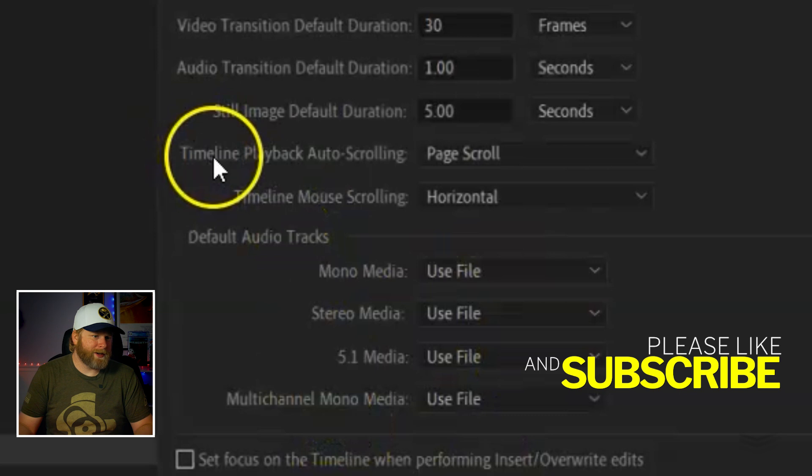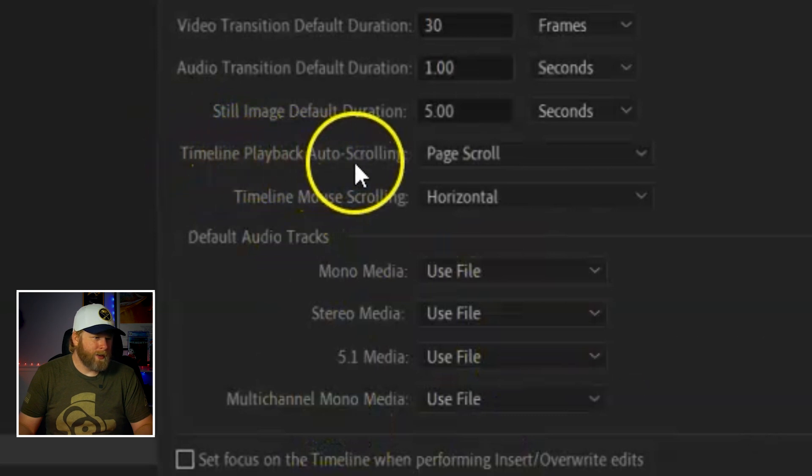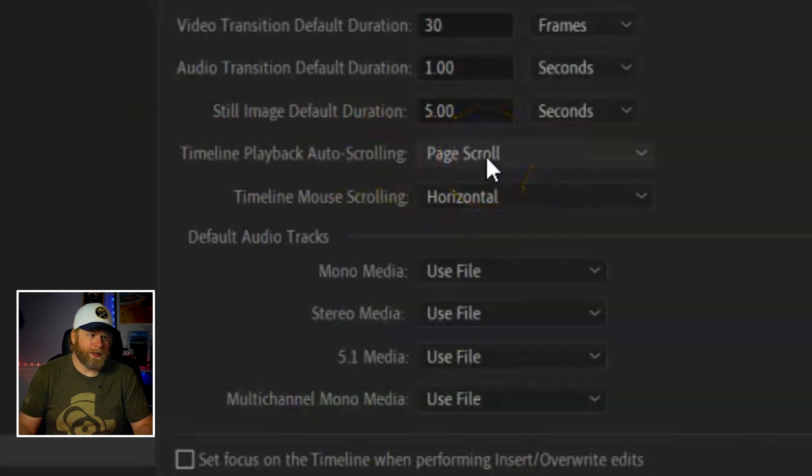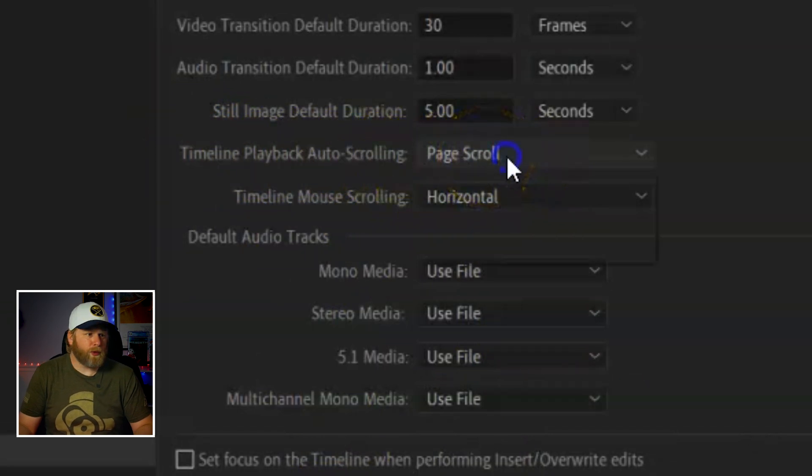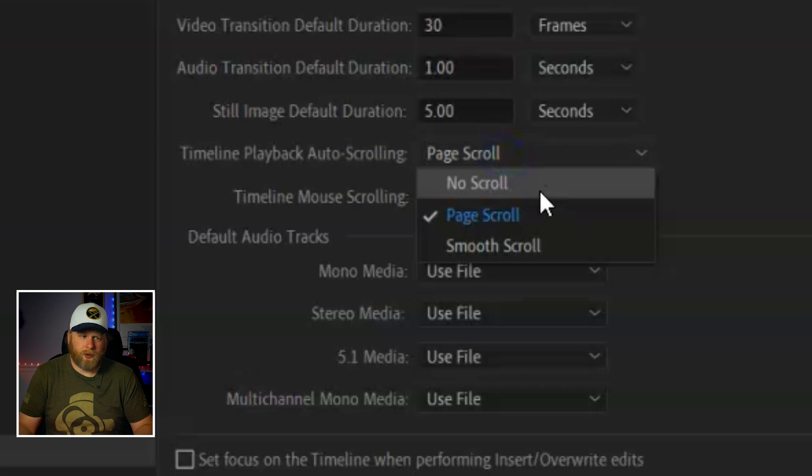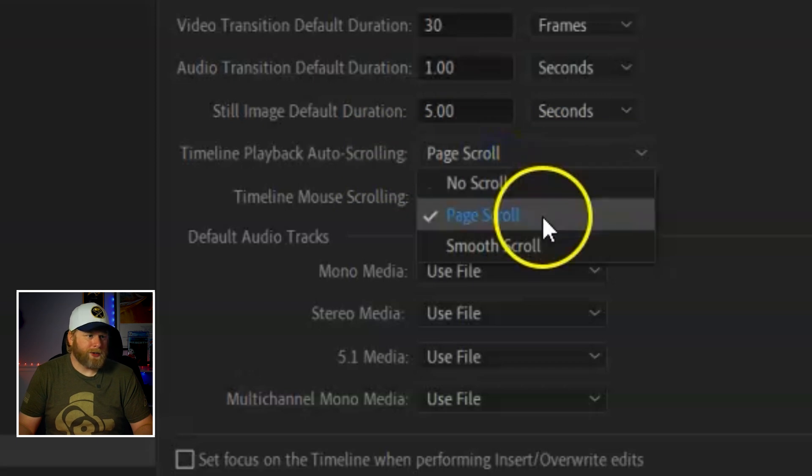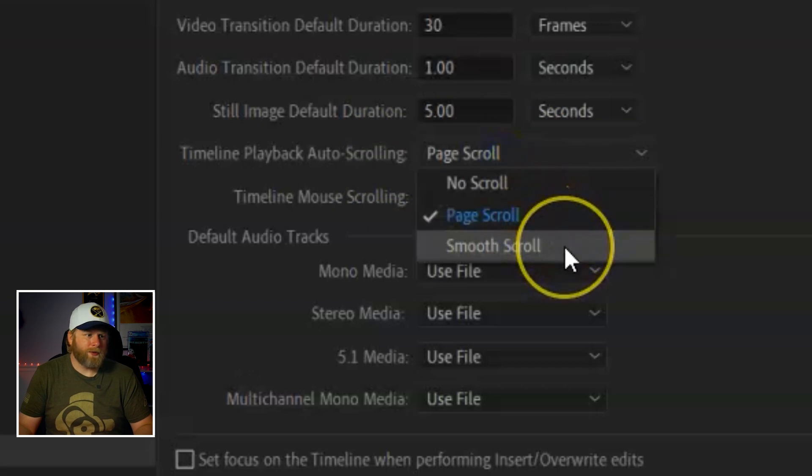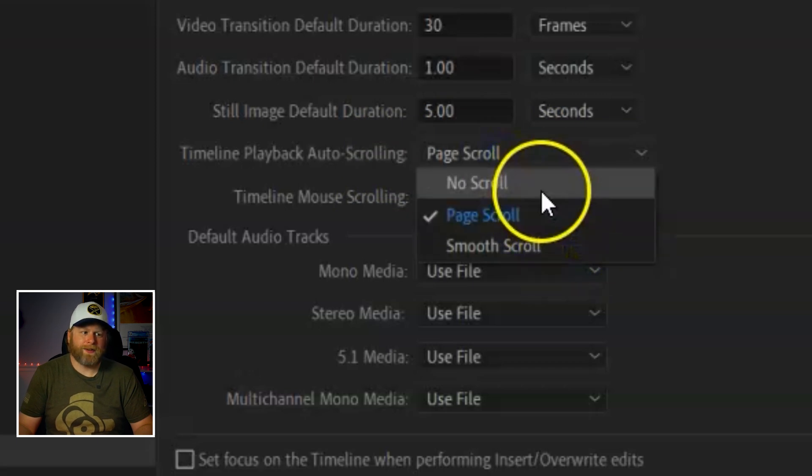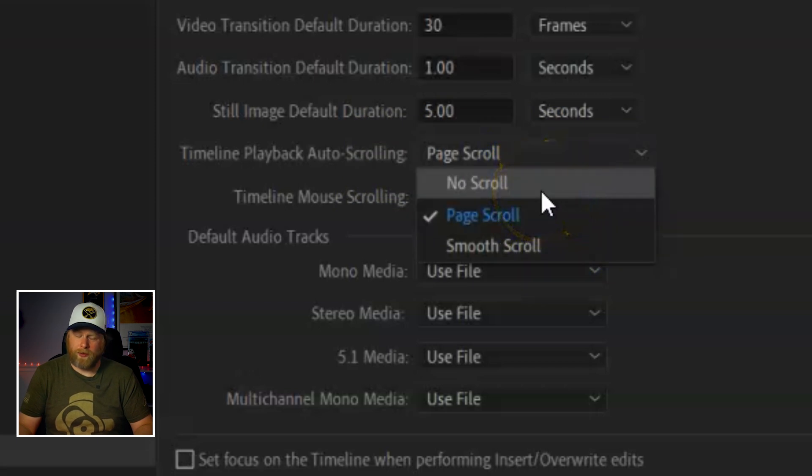Once you're in the timeline, you want to find the timeline playback auto-scroller. It's default set up for page scroll. So if you click on this, you have no scroll, page scroll, and smooth scroll.